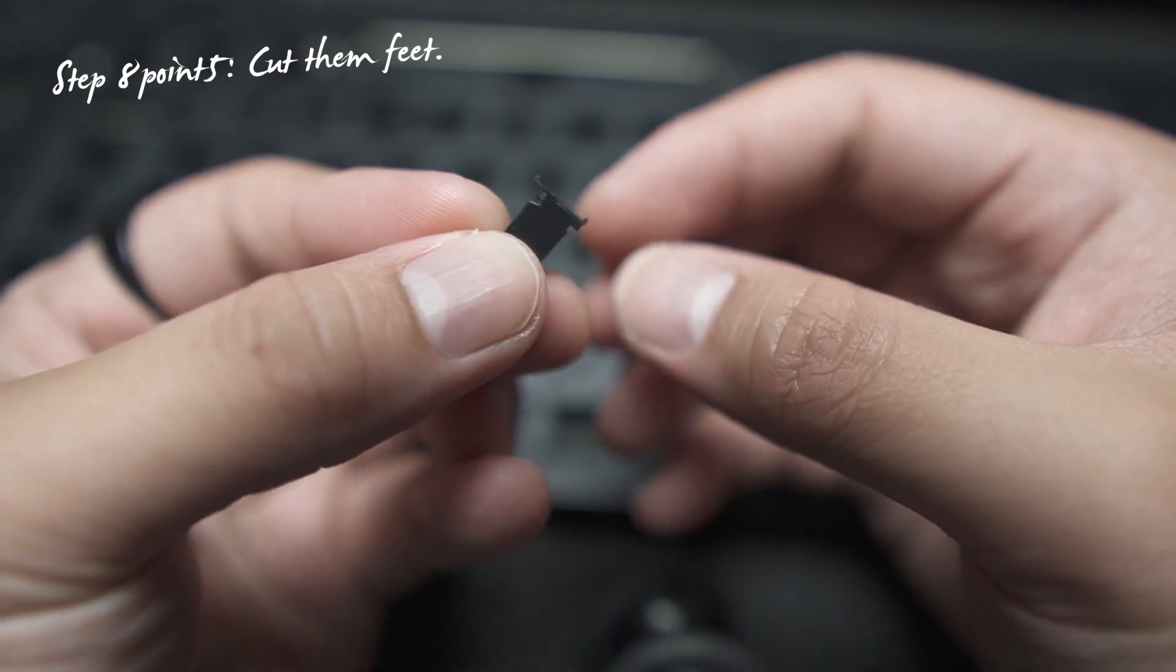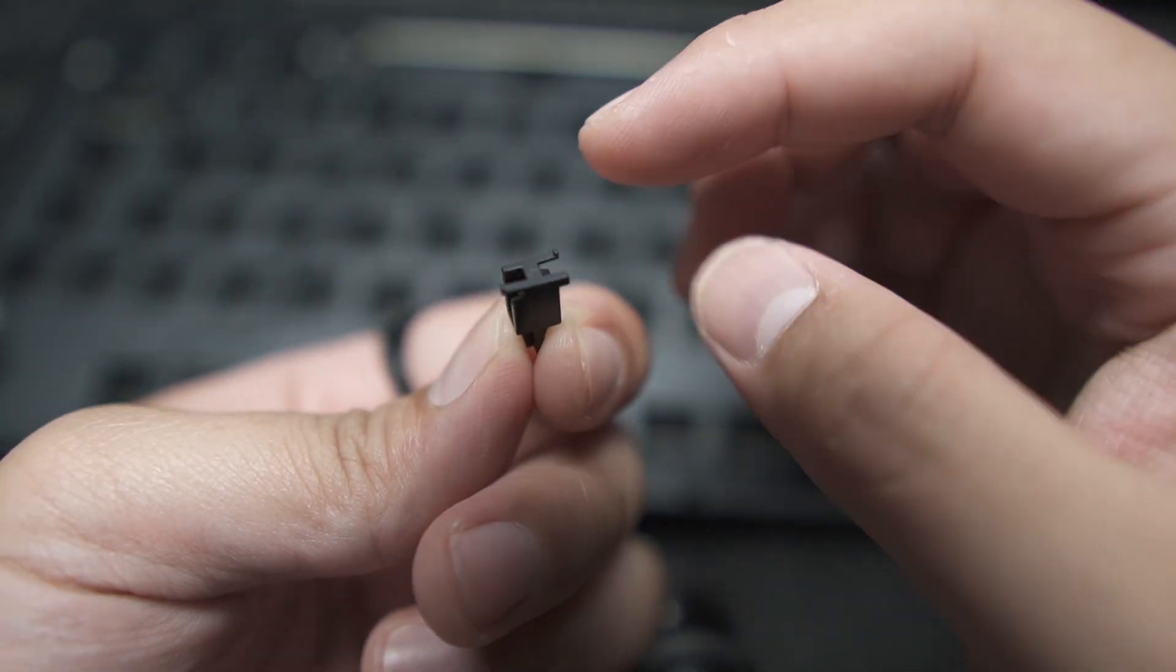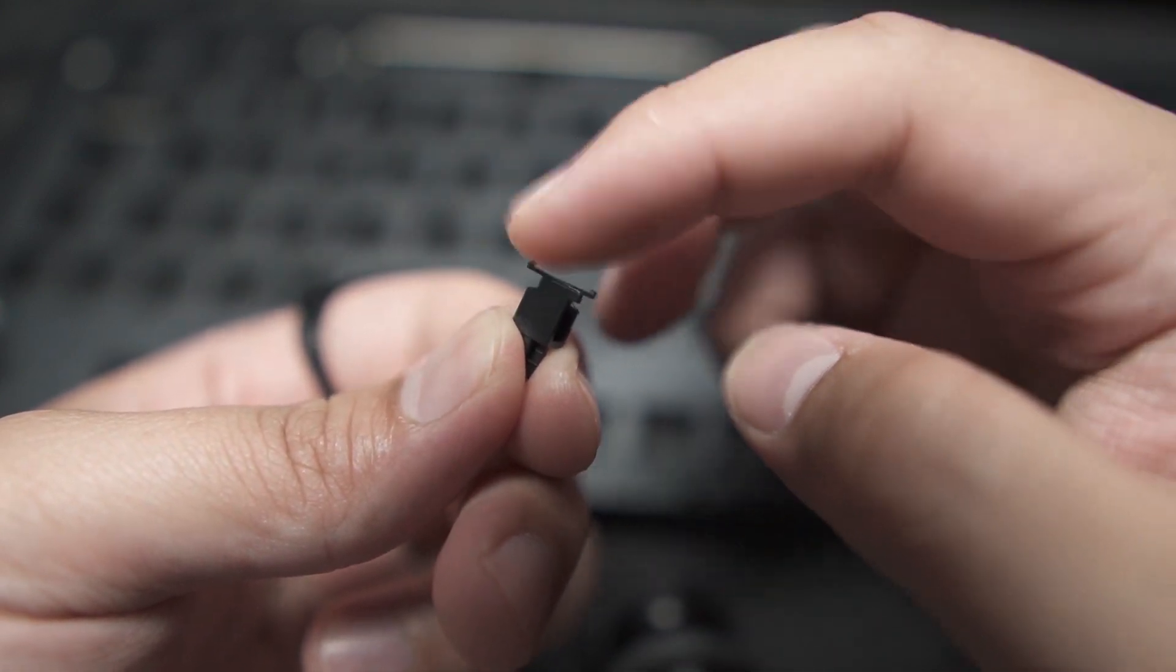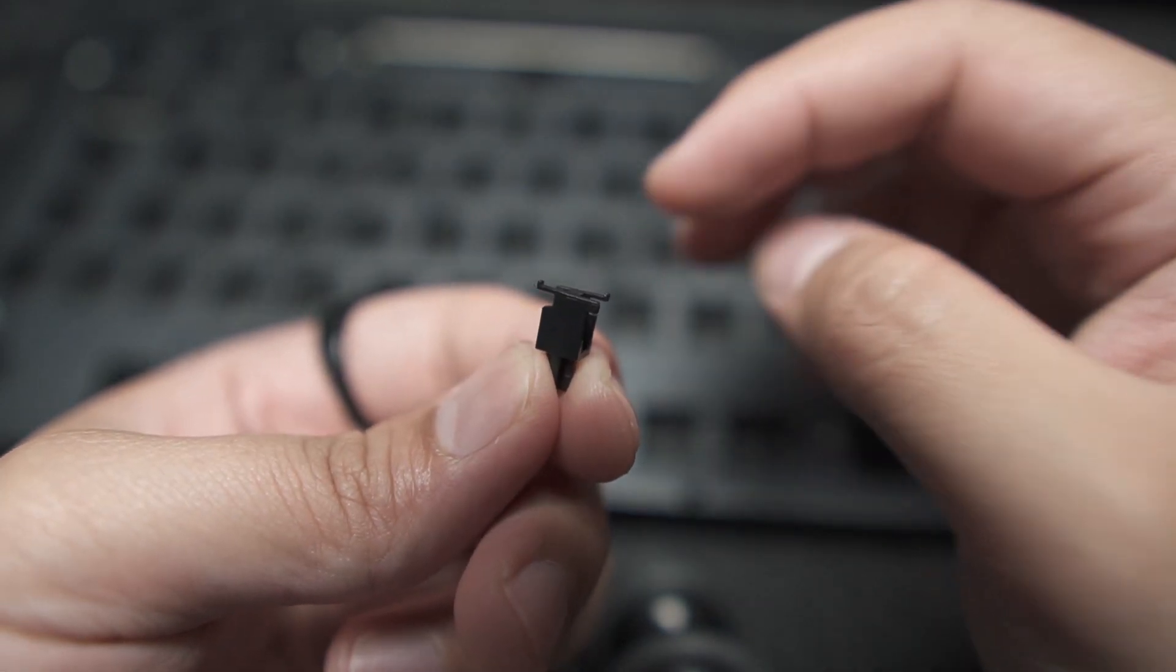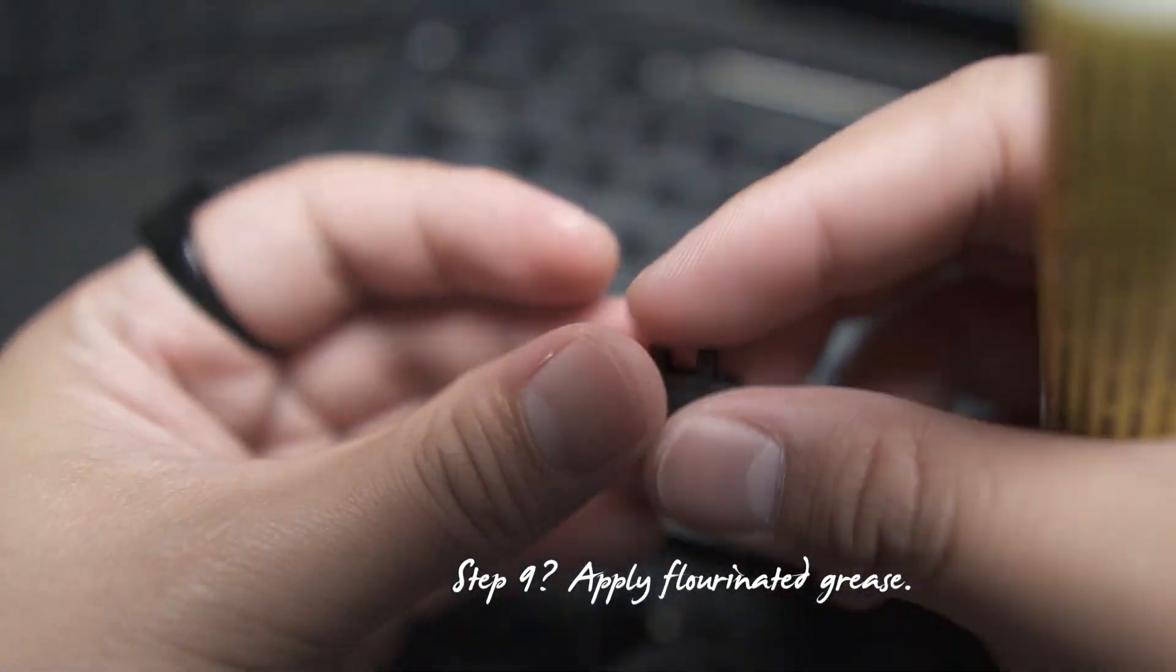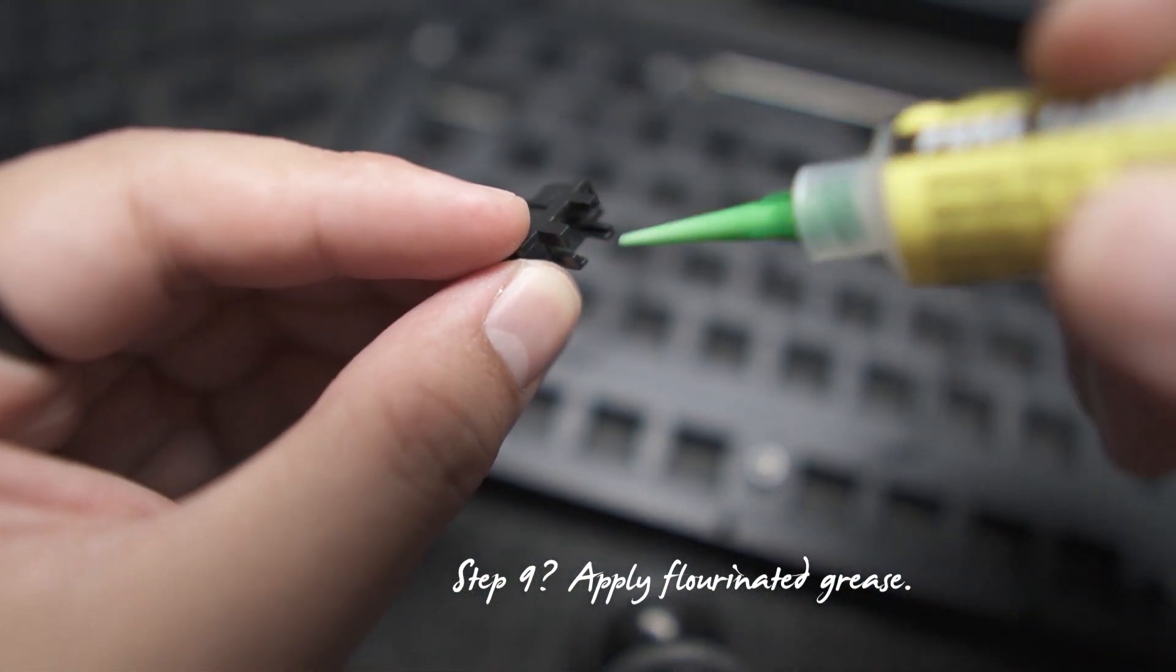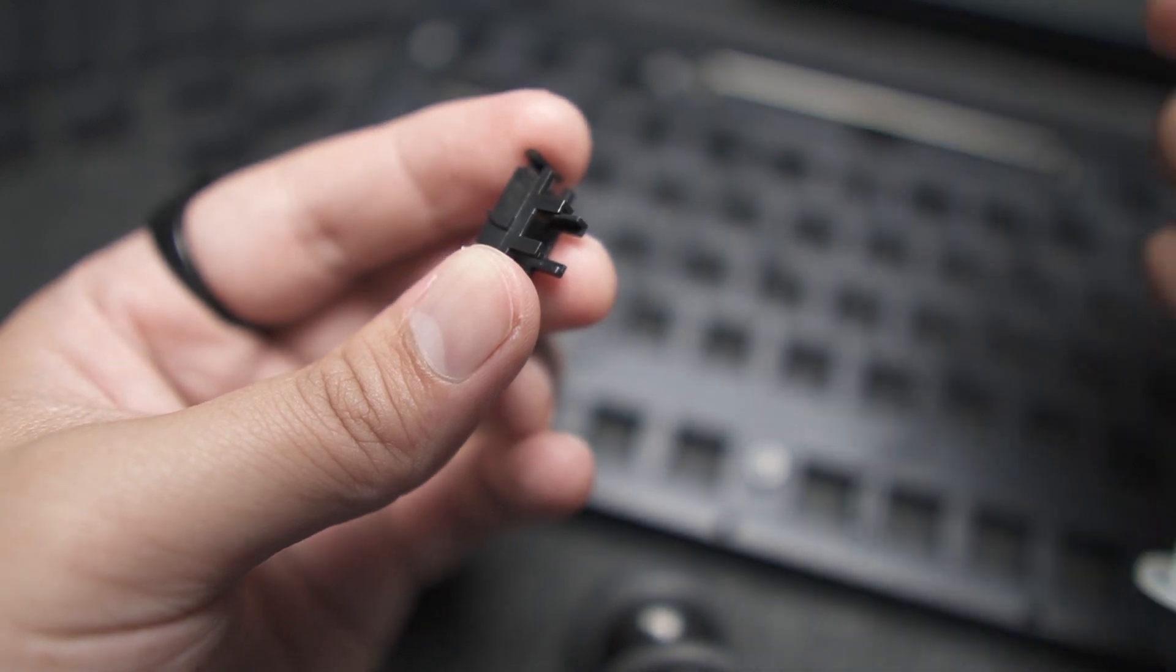After disassembling the stabilizers, you pop this part out. Now, this step is a bit tricky. See those tiny feet that have those protruding tiny plastics there? You are going to clip those, like cut those completely. Okay? They're supposed to look like this. Apply fluorinated grease in the stabilizer housing, just like that.